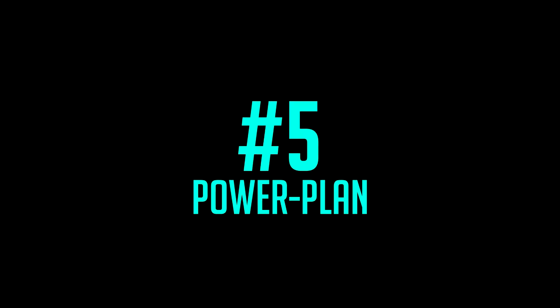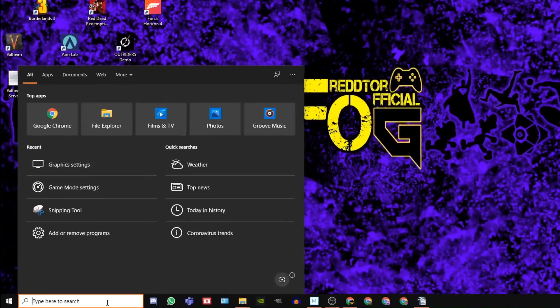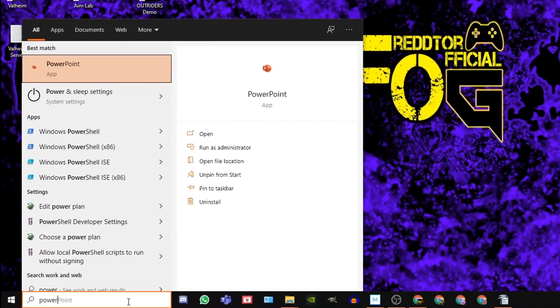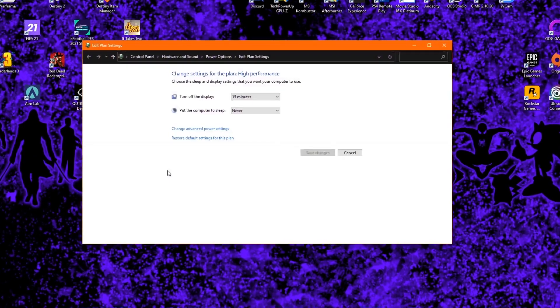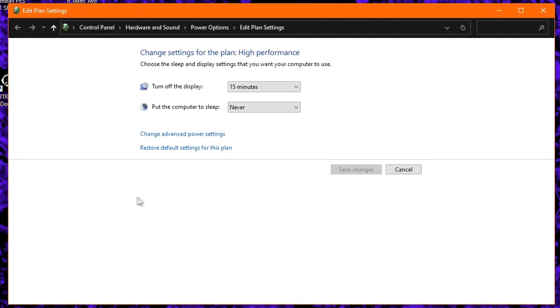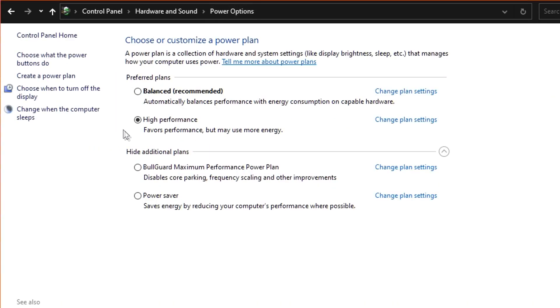Step 5: Go back to the Windows search bar, type in 'Power Plan,' and click 'Edit Power Plan.' At the very top, click Power Options, and under Preferred Plans, ensure High Performance is selected.